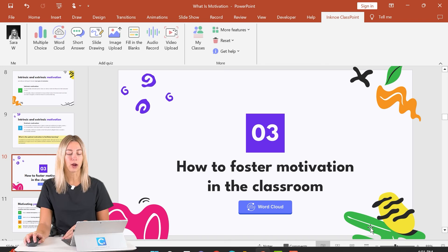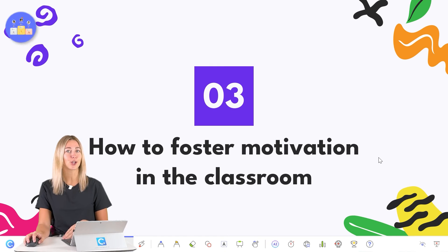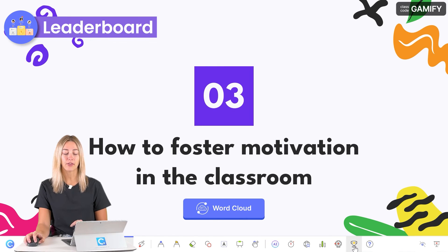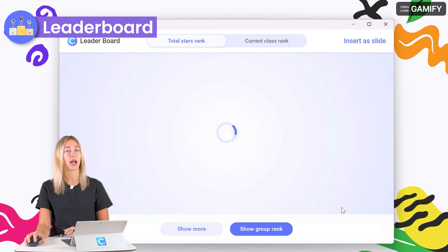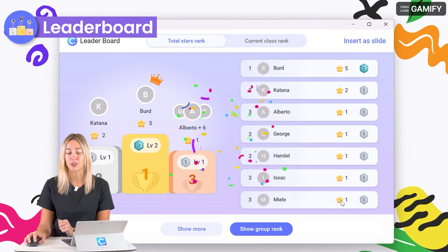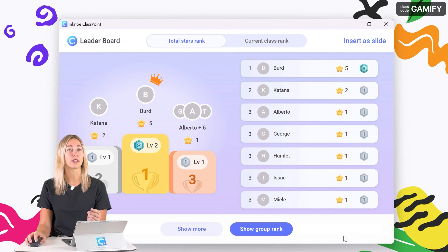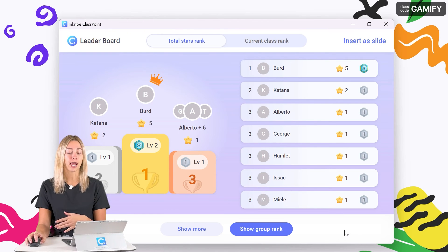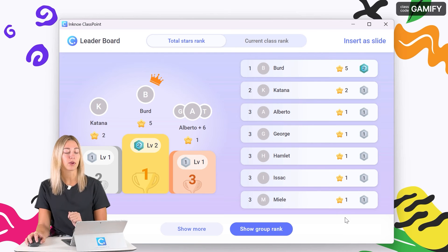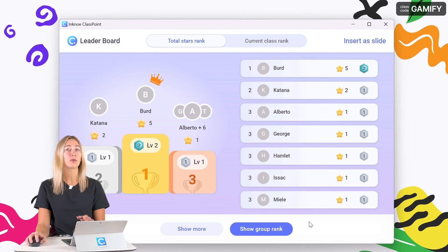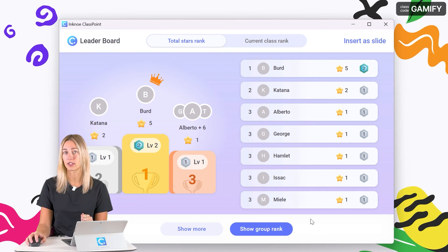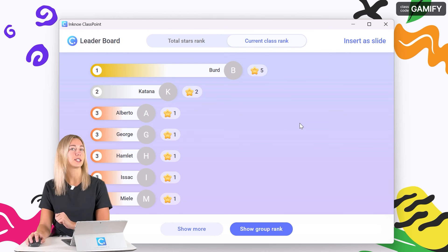Back in your PowerPoint presentation, take a look at the leaderboard on the toolbar. You can open the leaderboard icon at any moment during your presentation to motivate your students and spark a little competition, showing them where they rank against their peers. There's a total stars rank, which tracks progress across every session using that saved class, or a current class rank just for today's session.